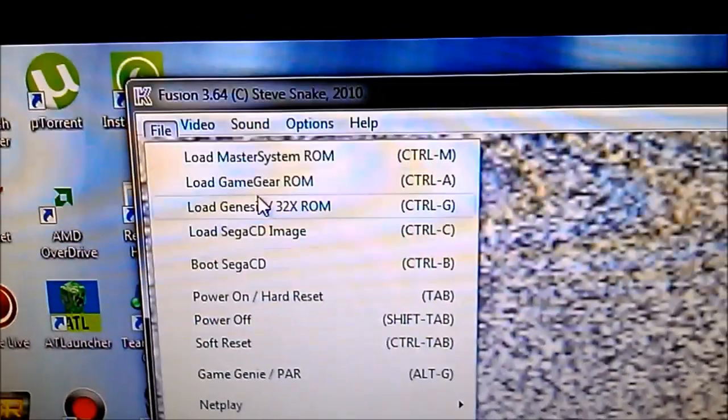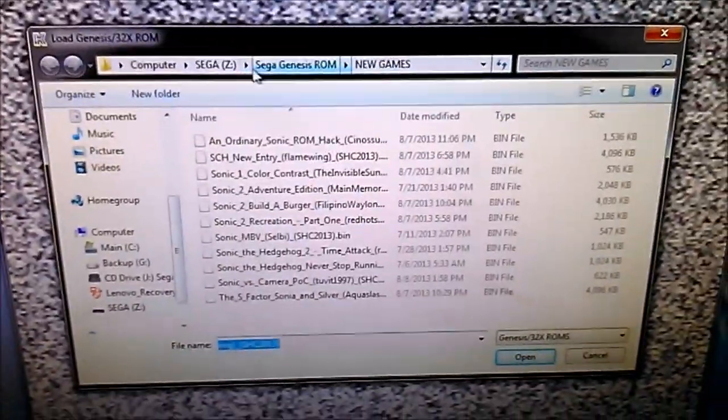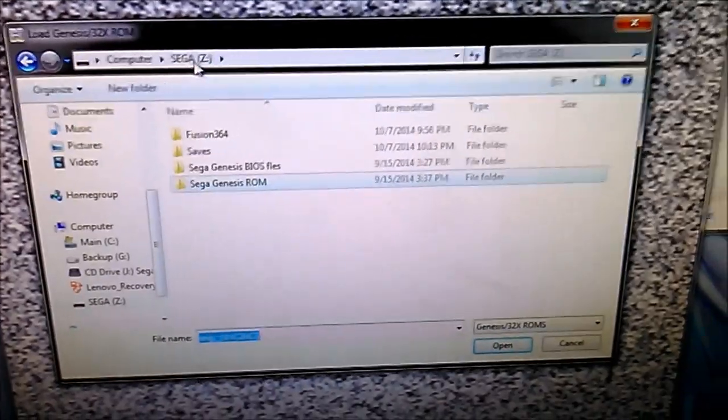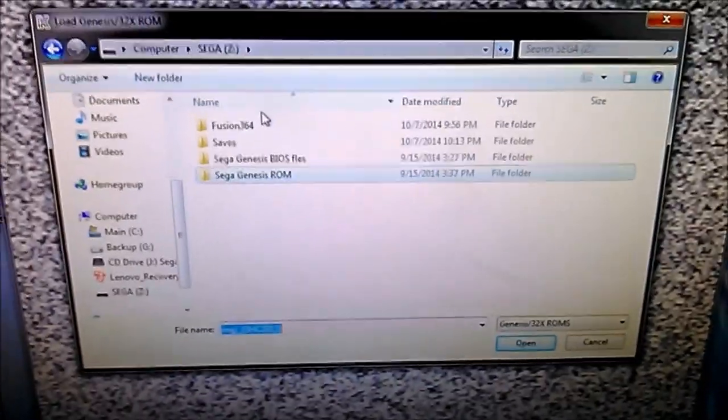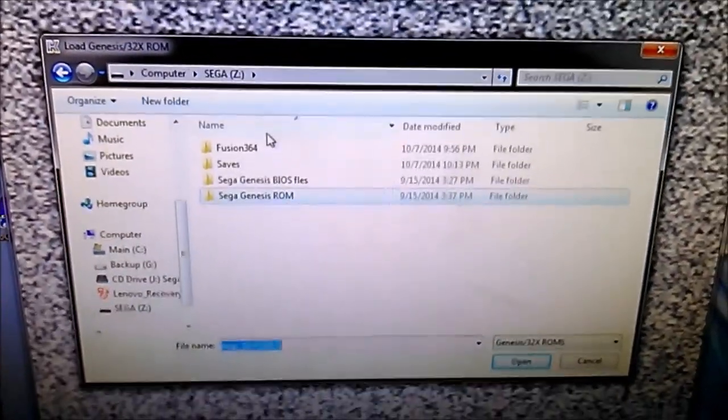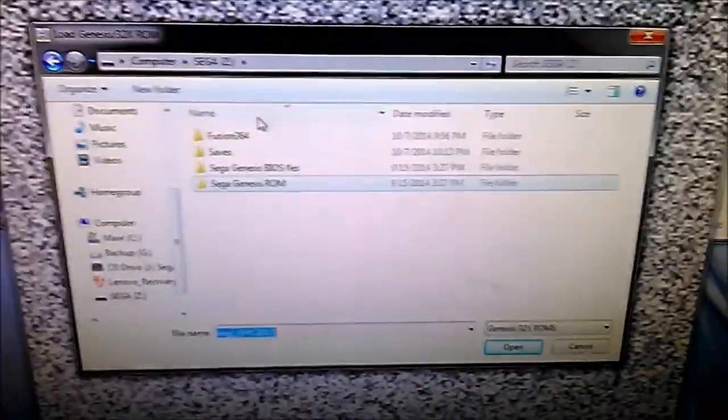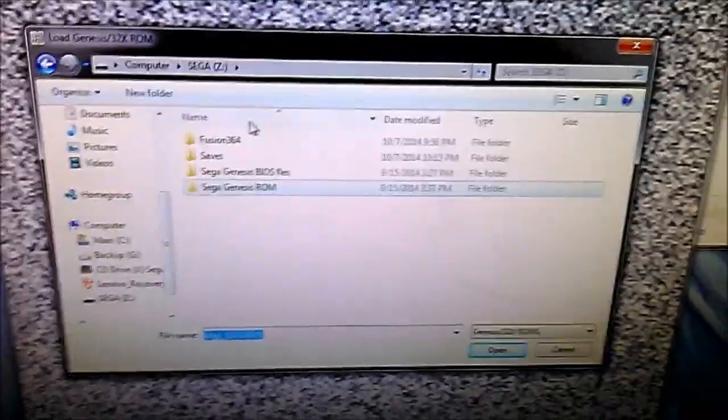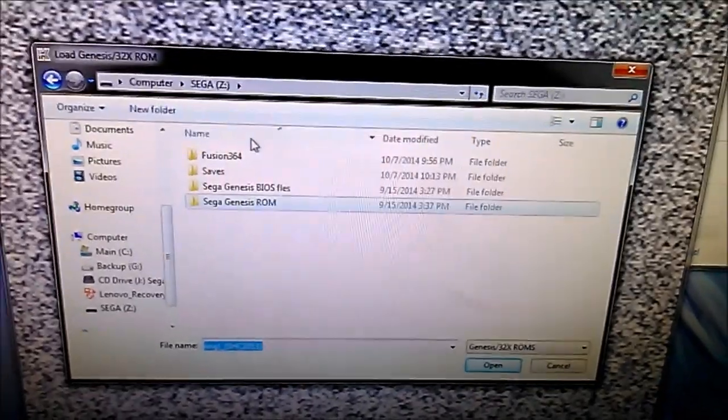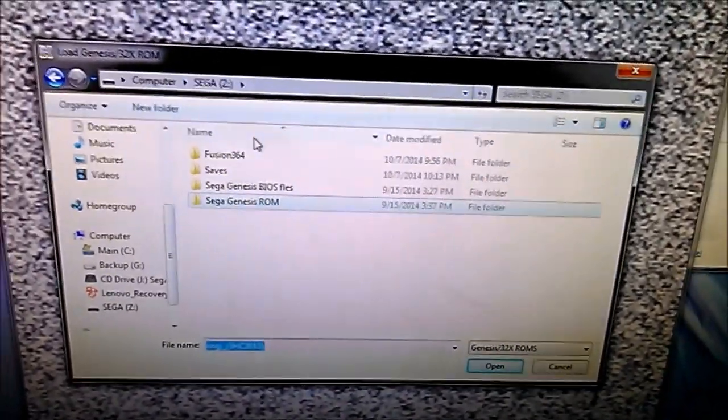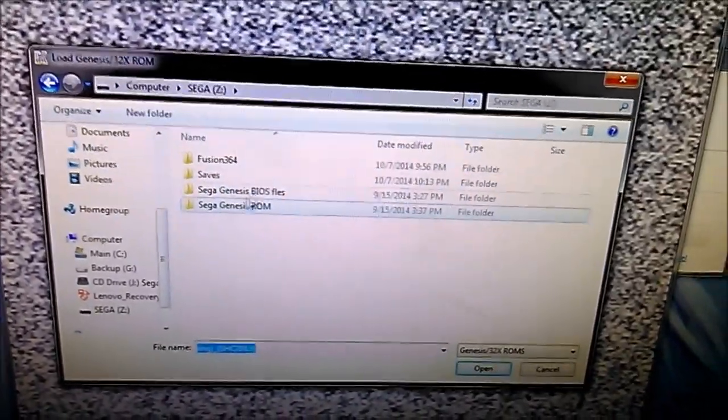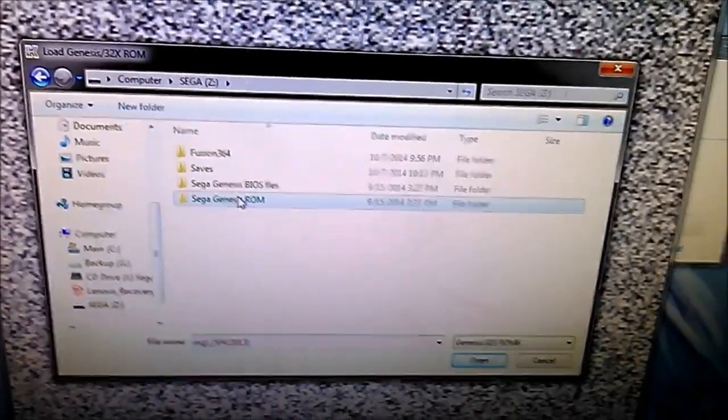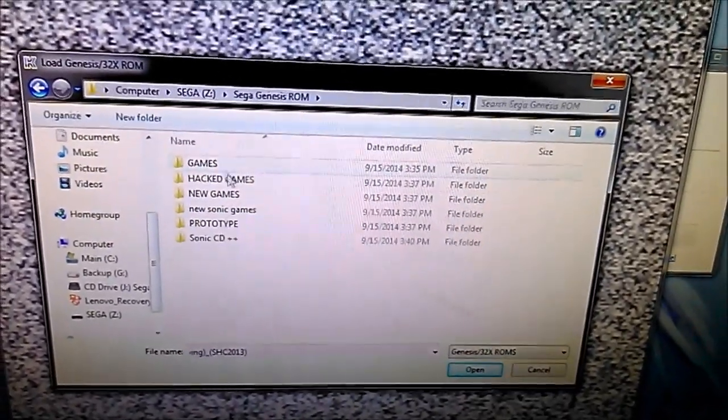And another neat thing about this is the way I set this up. So I would say I want to play a game. Let's load a Genesis ROM. And under Sega Z, I've got it set to where this will always show up as Z, the actual USB flash drive on any computer. So that way the directories I have set in the configuration don't have to be changed every time. They'll always point to the same space.